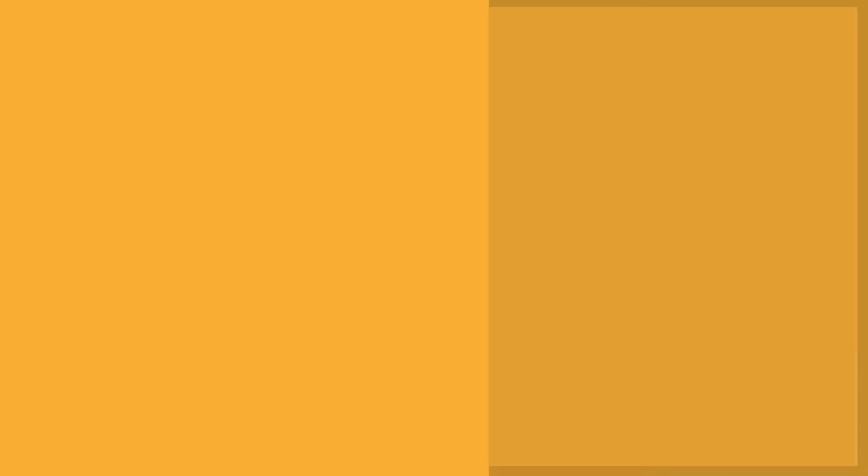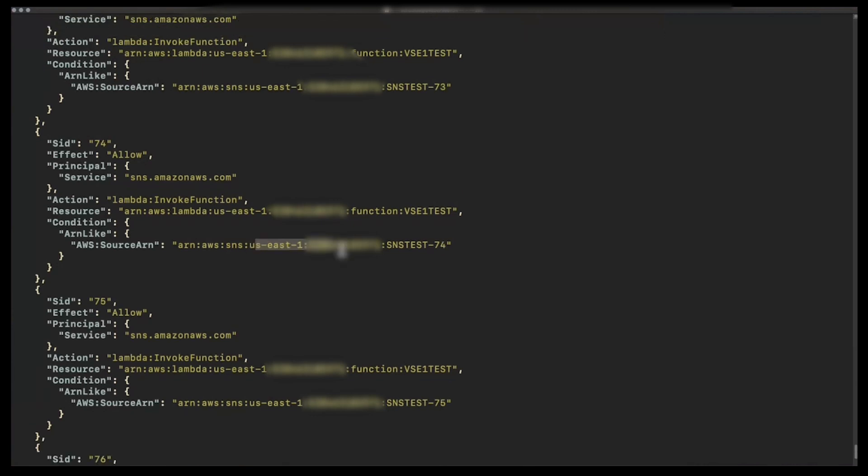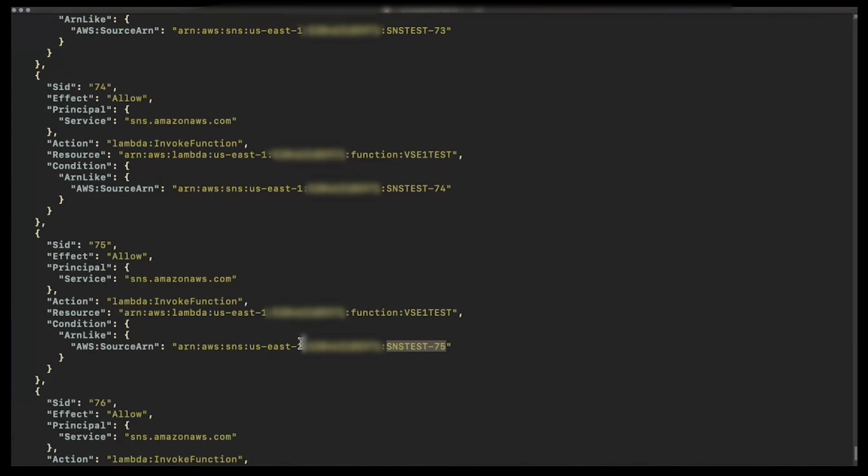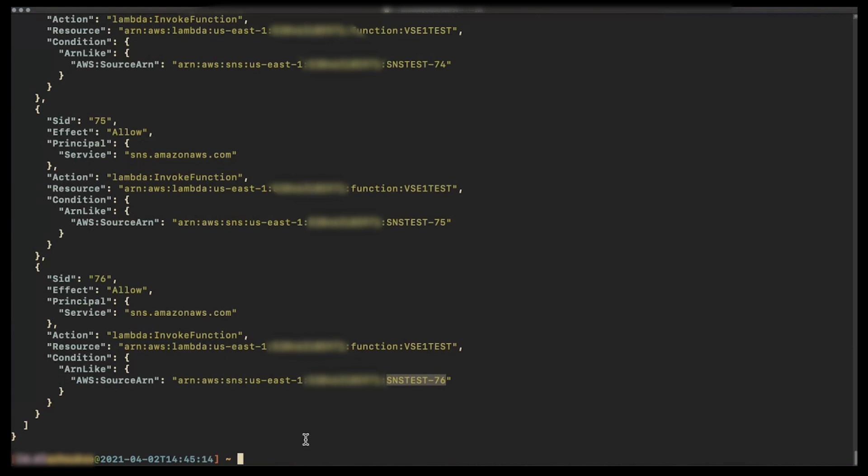Let's open terminal and run the command to get the function's policy. We can see from the output that SNS is the most repetitive principal in the policy. We can also see that there are multiple statements with the source ARN that starts with the SNS test prefix.